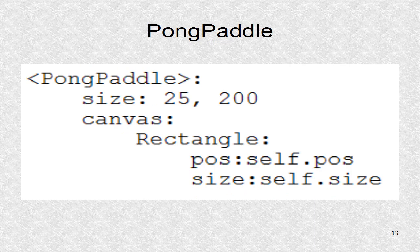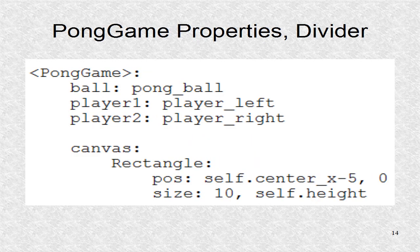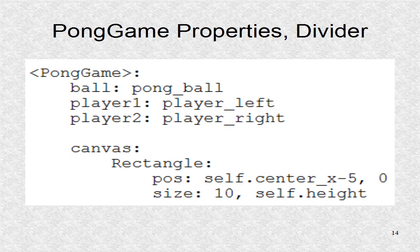The pong paddle is a rectangular shape with a size of 25 by 200. The three object properties values are set. The right hand refers to IDs of the widgets. The center vertical divider is drawn.